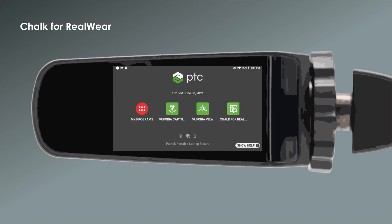To join a Chalk session on a RealWare device, you'll first need to get a connect code from the session host. You can only join a session that someone else started — you can't start your own session.